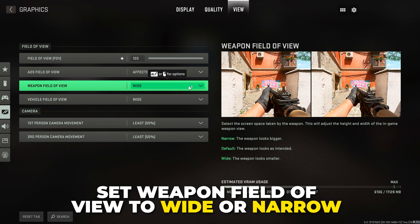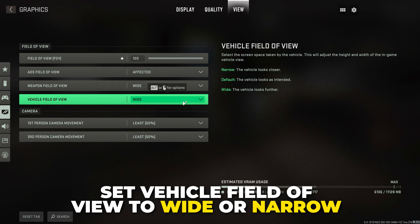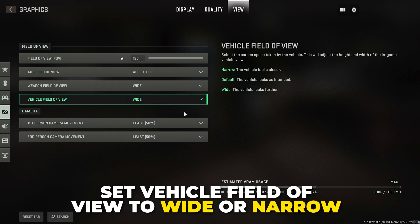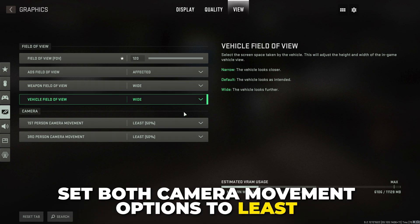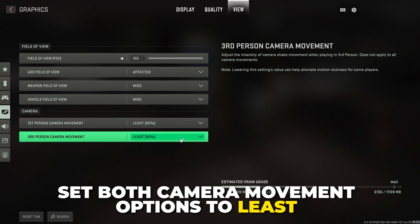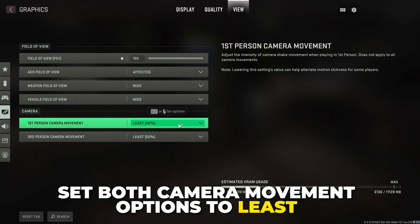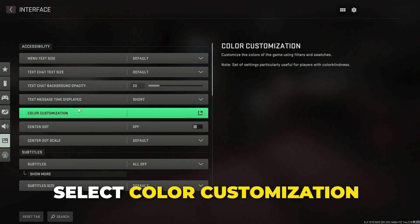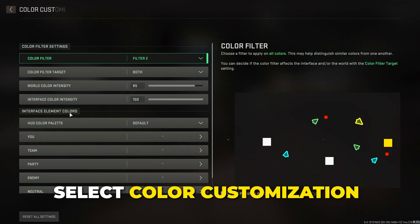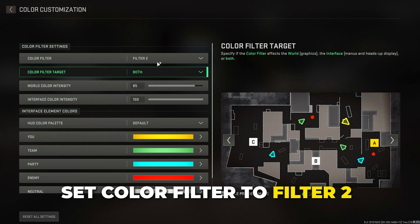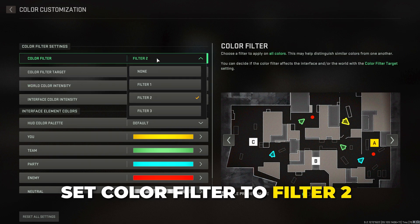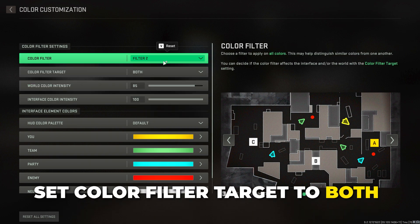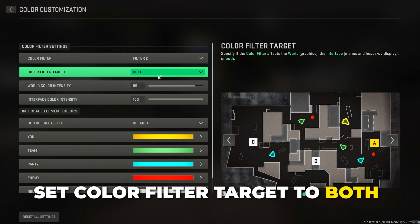Set ADS field of view to affected. For weapon field of view, typically narrow will give better performance, but I prefer wide. The same applies for vehicle field of view. Set both first and third person camera movement to least.